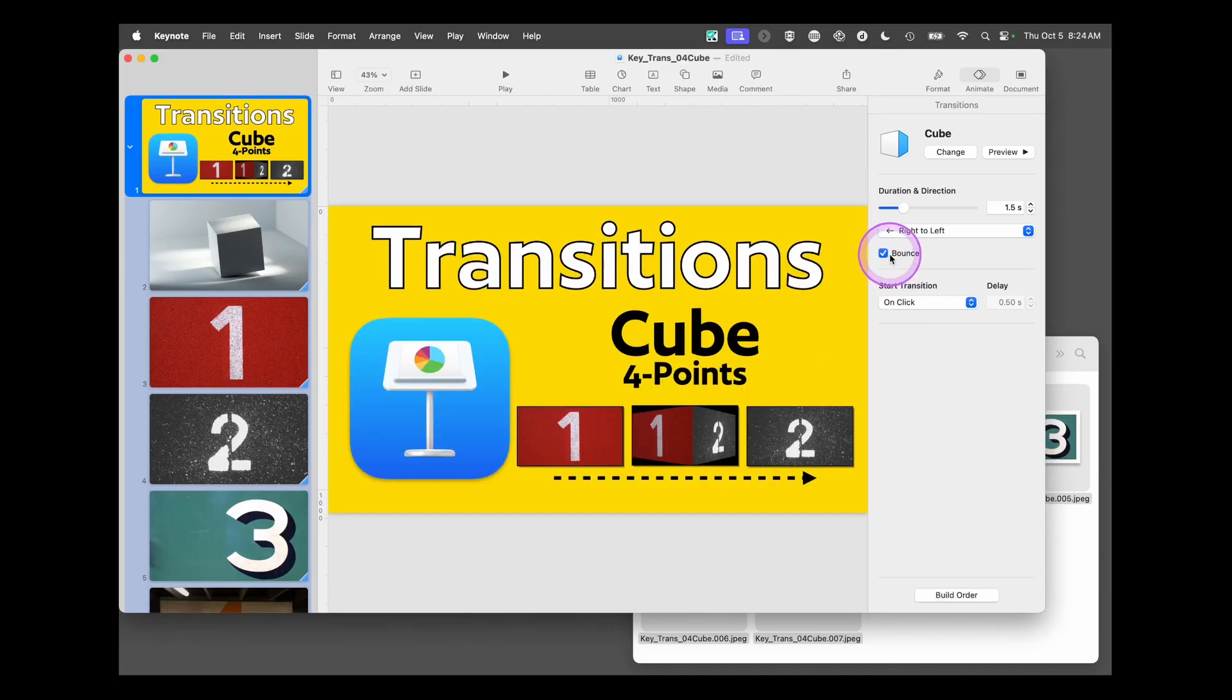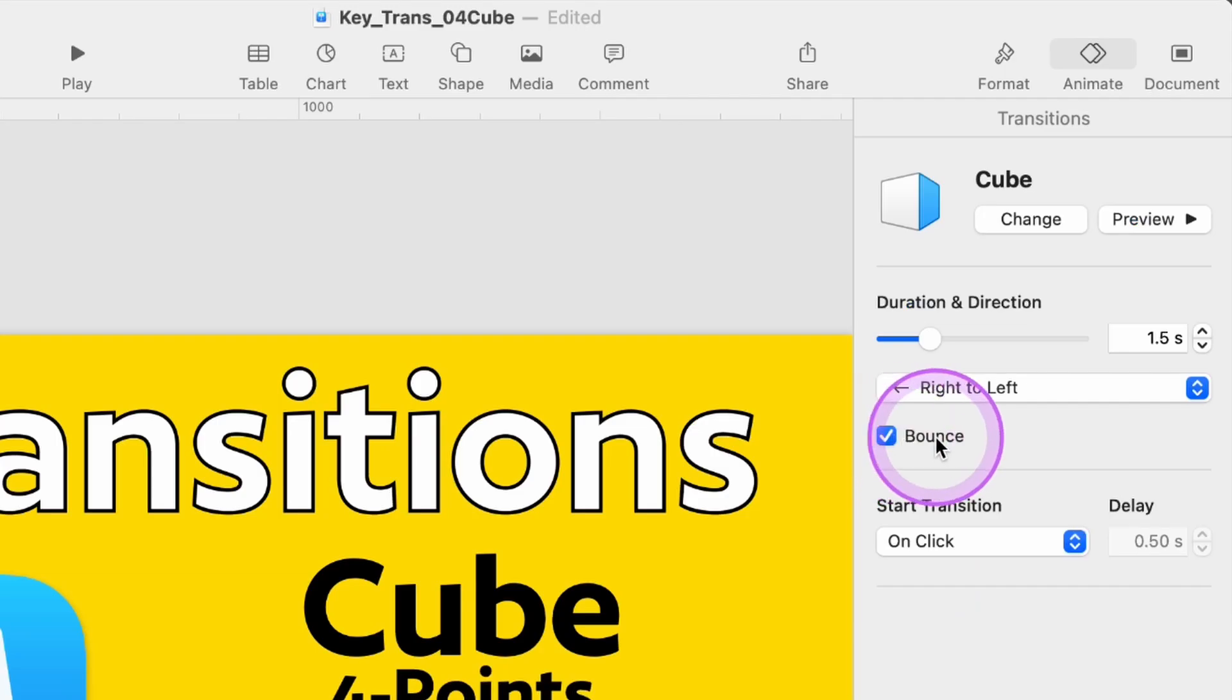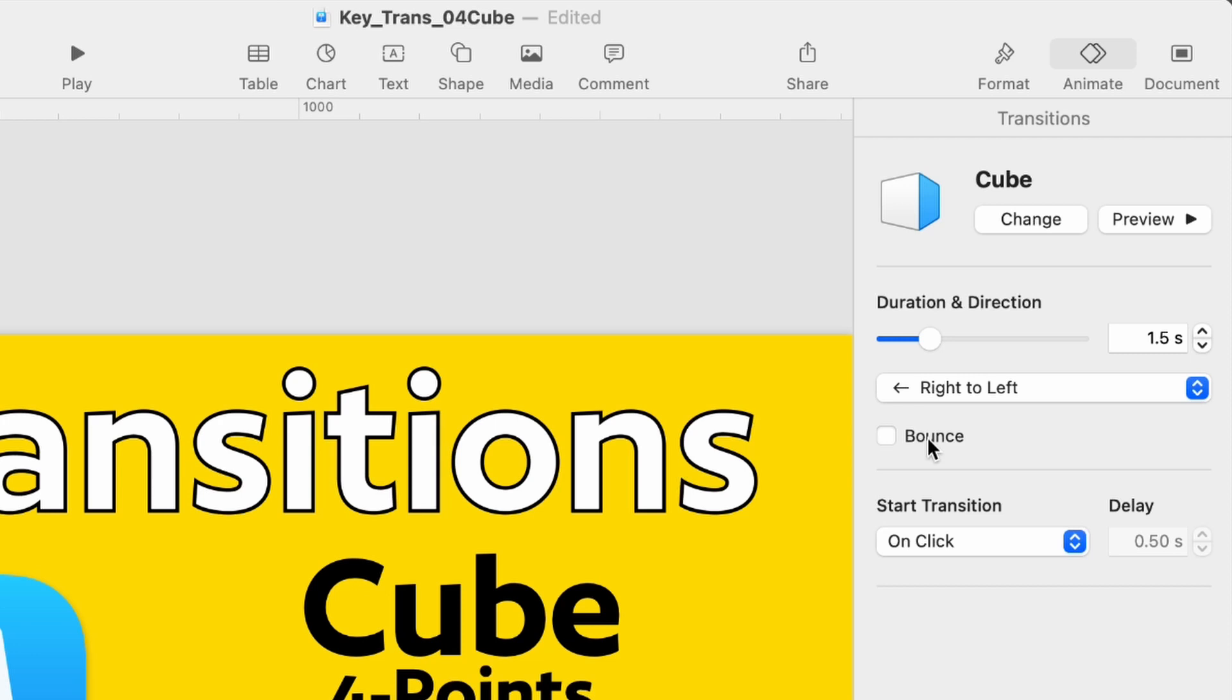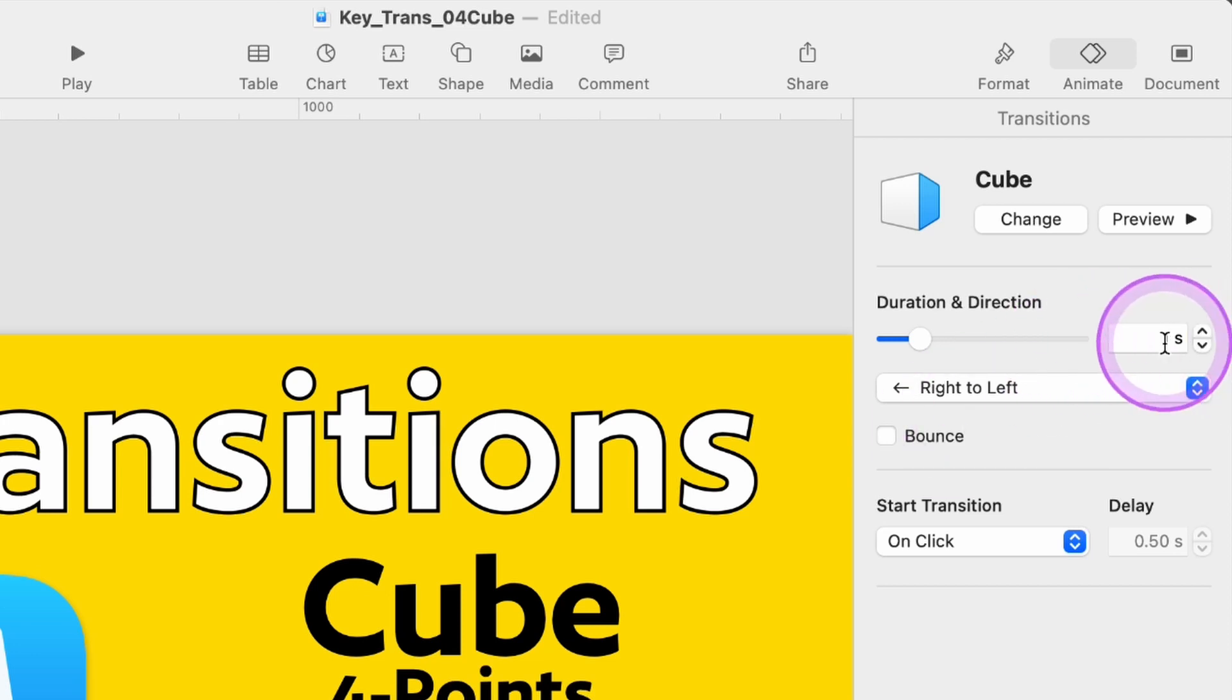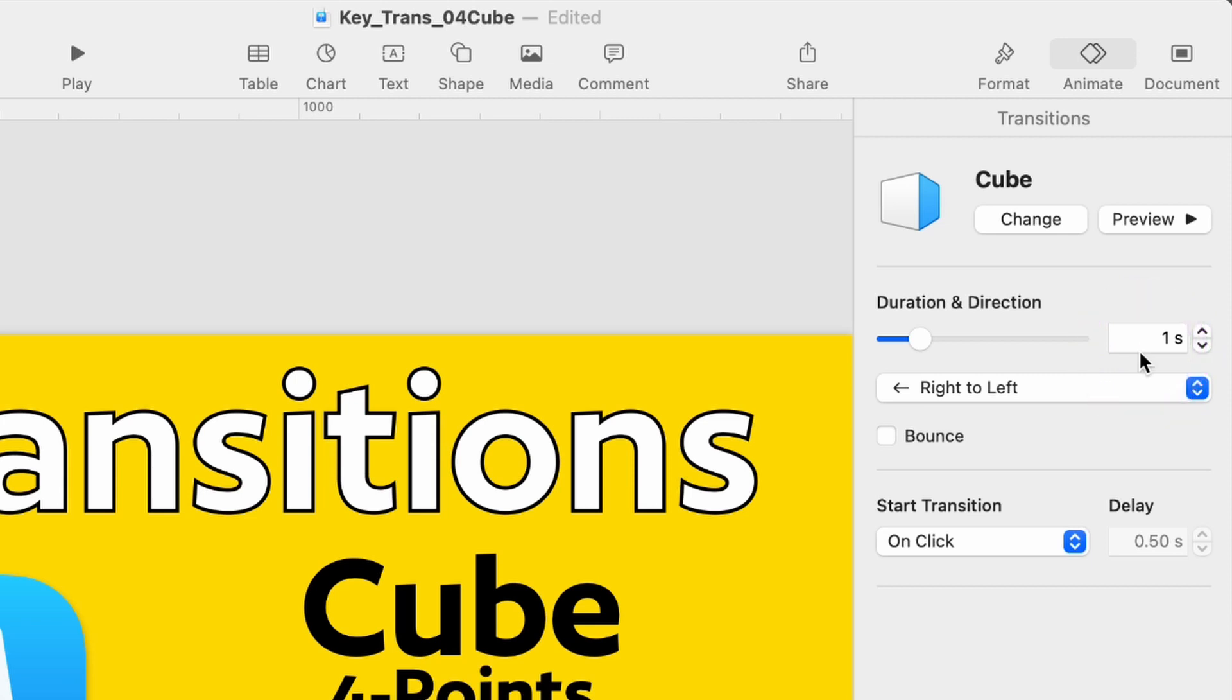By default, it has this bounce on. We're going to turn that off. We want this to look more professional. If you want to have some fun with your presentation, you can leave it on. And duration, we're going to drop it down just to one second instead of 1.5. That's enough time to move through there. A general transition I like to do is 0.7 seconds. Because I want people to actually notice this one a little bit more, we increase it to one.